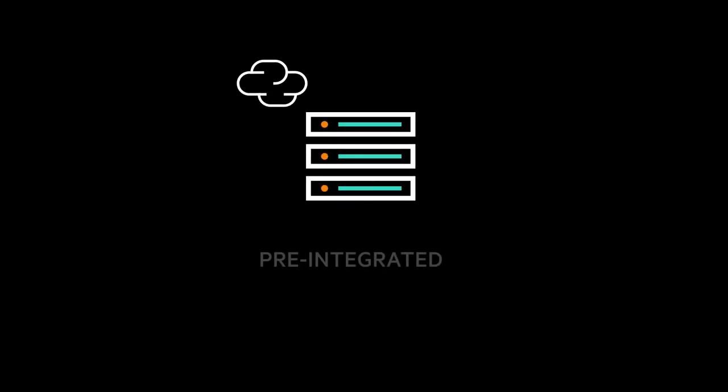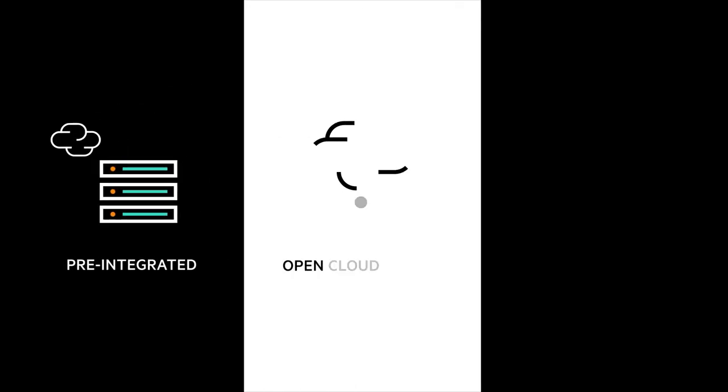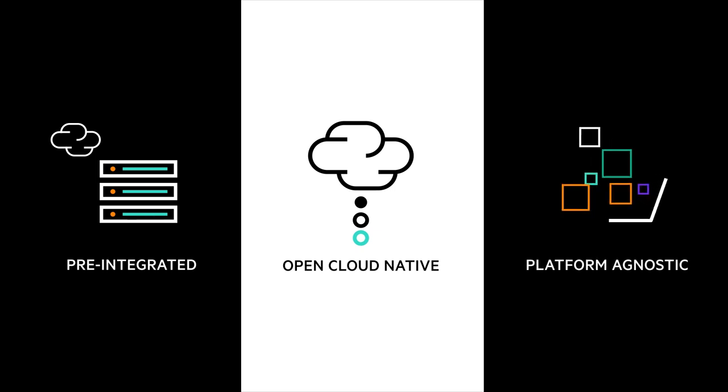HPE's 5G automation suite comes pre-integrated with the HPE 5G Core Stack, the open cloud-native 5G core network solution from Hewlett Packard Enterprise. But it also supports 5G core solutions from other vendors, enabling you to automate your complete network.